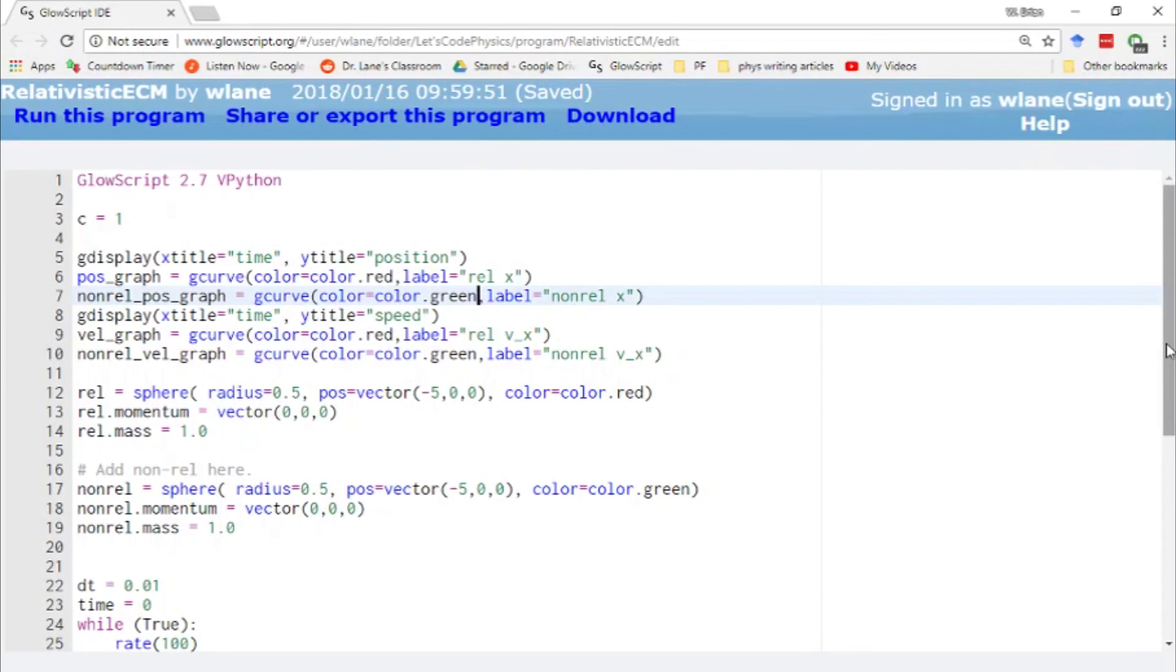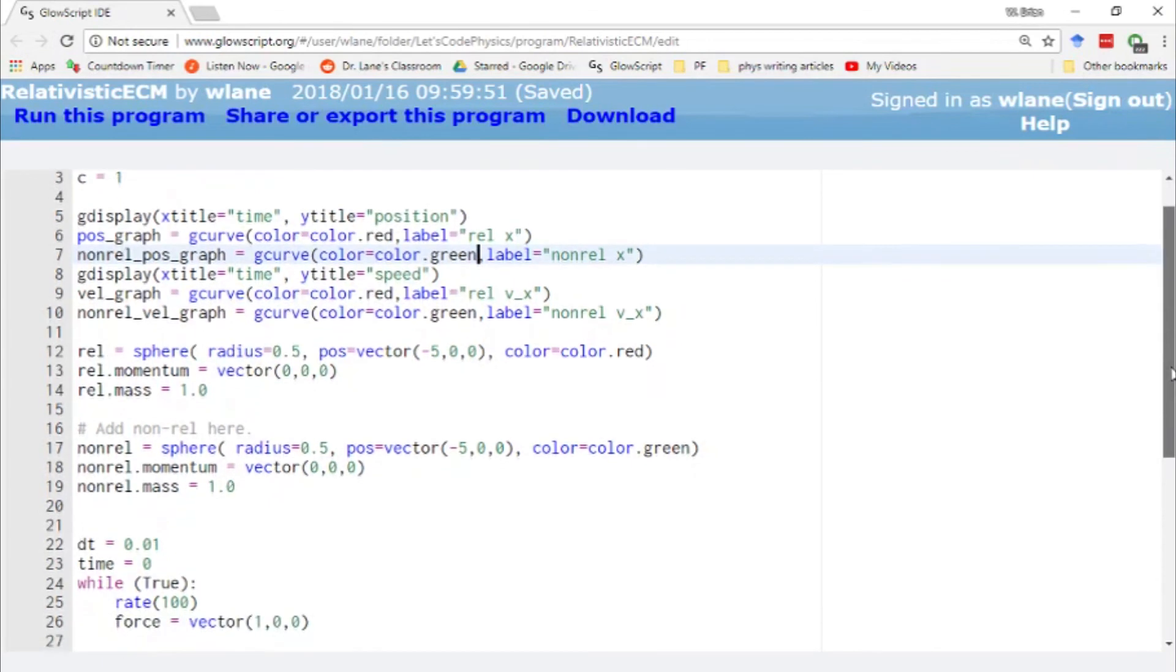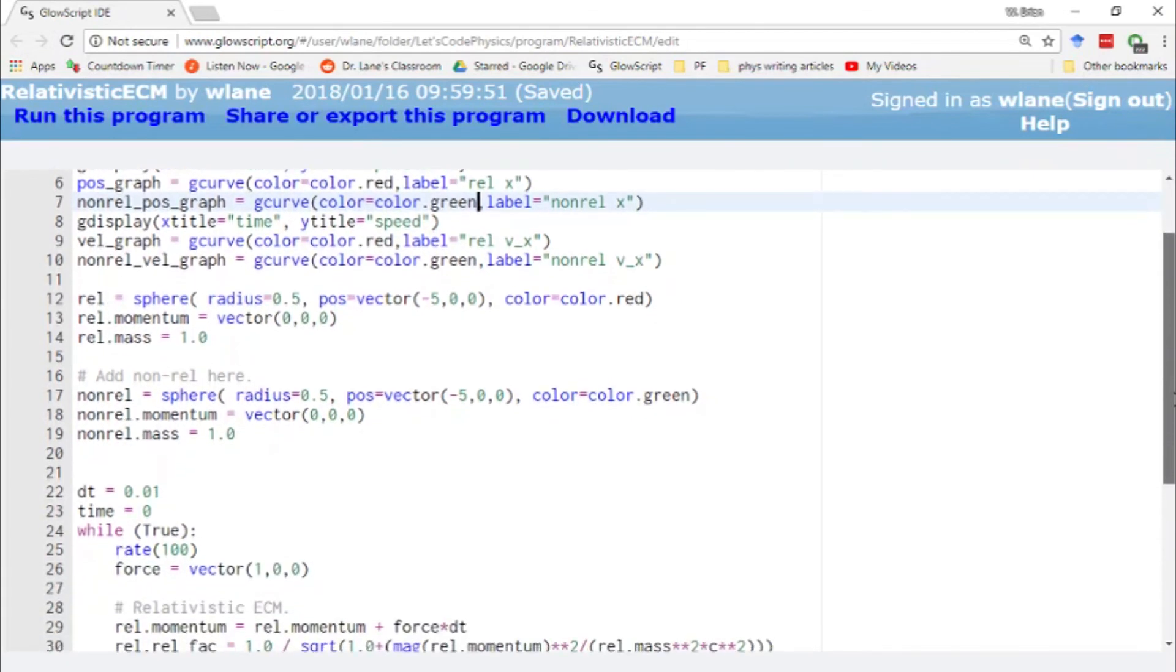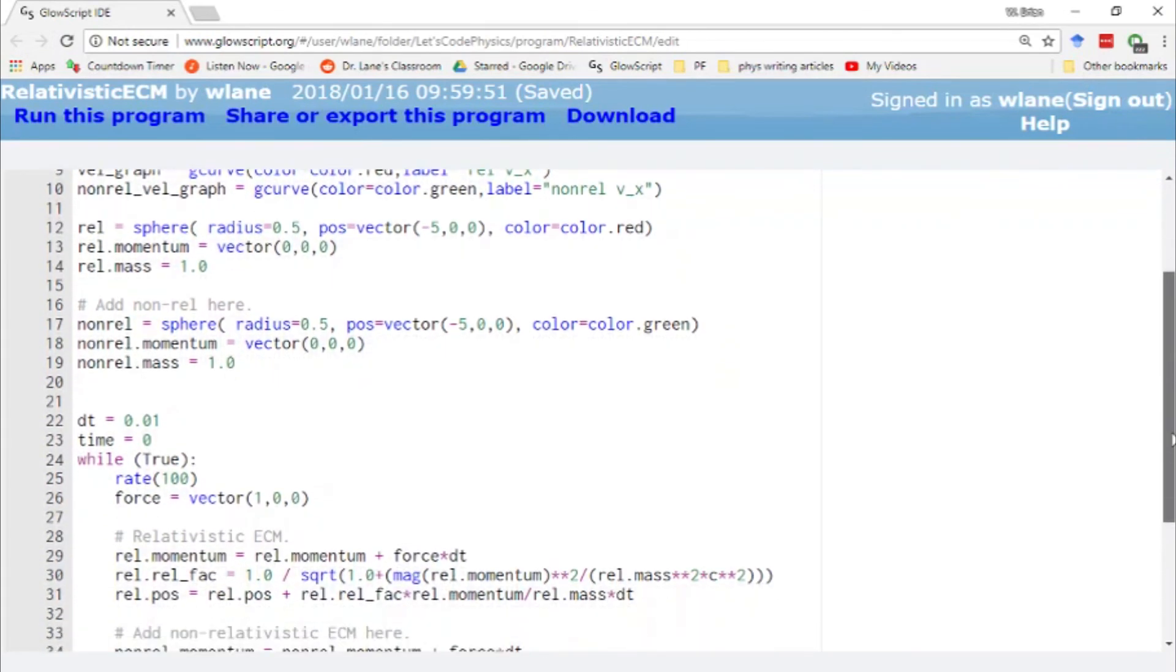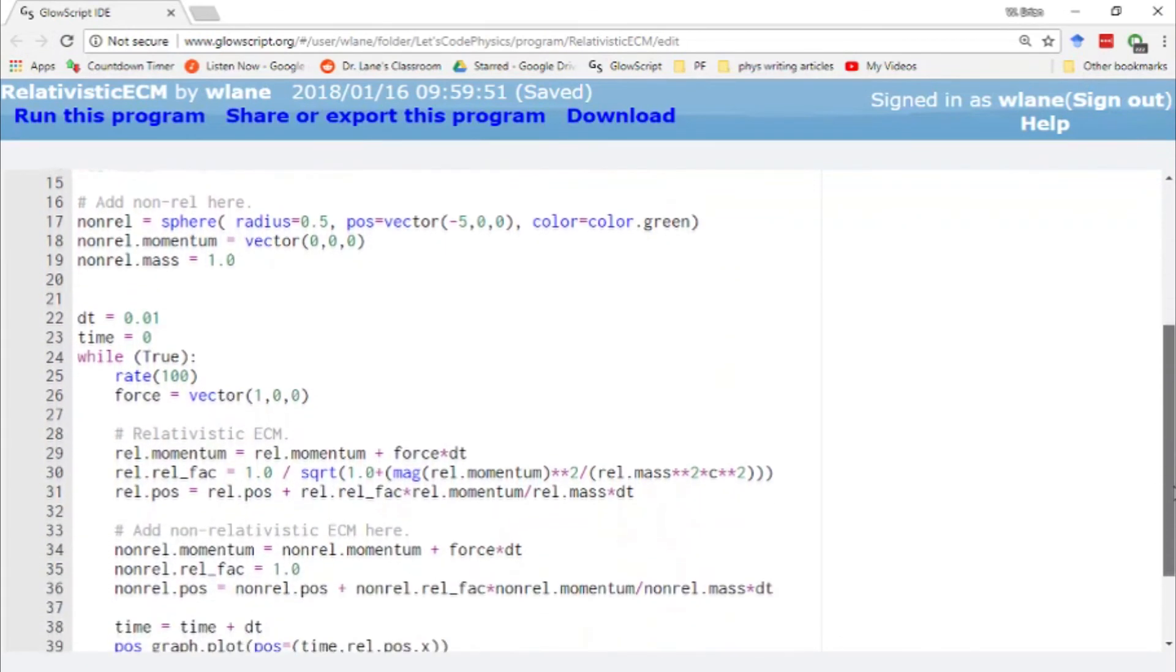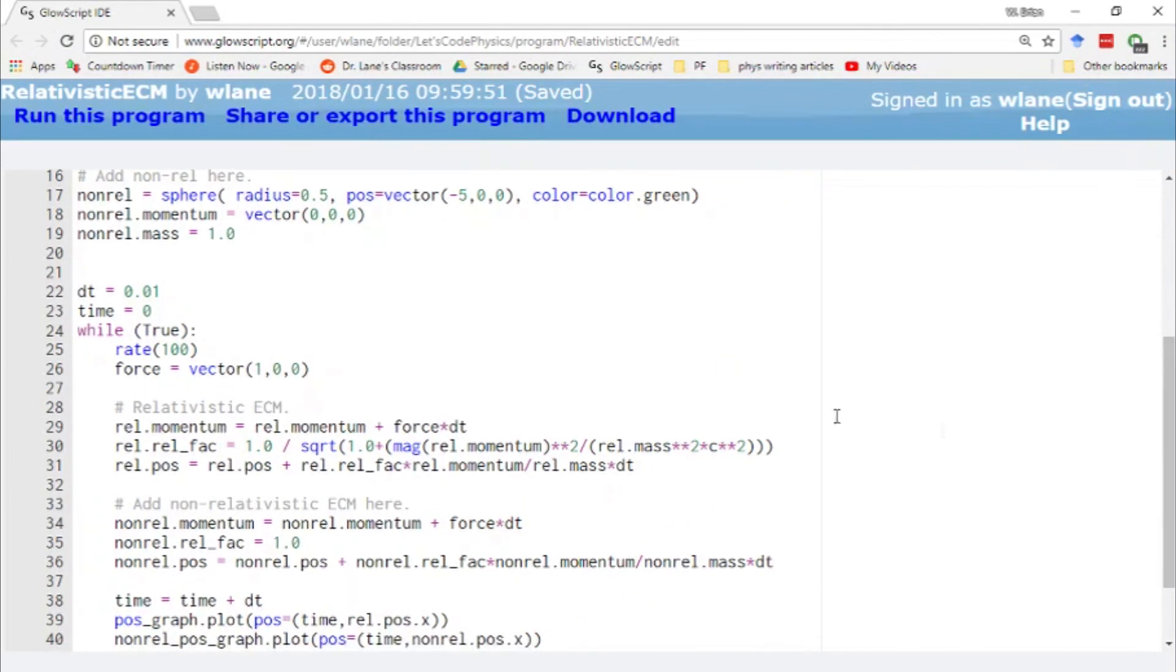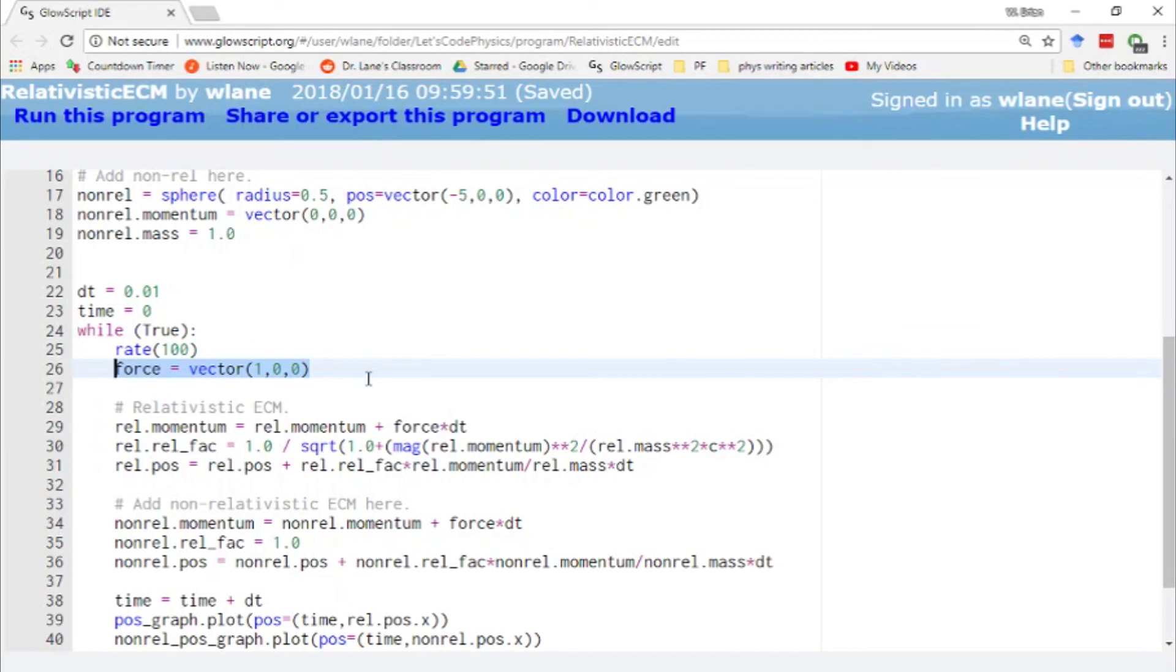So this has been a pretty interesting result already. We've seen how we can compare relativistic motion with non-relativistic motion. Of course, this was just under the influence of a constant force. Next time we'll take a look at changing this force to be a variable force. Probably the good old spring force like we love. And then we'll take a look at what happens when we move these things into three dimensions instead of just one dimension. So thanks so much for watching. I will see you next time. Bye-bye.